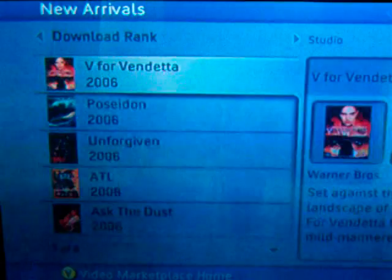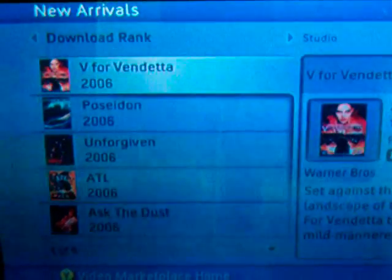You can sort these things in all kinds of ways with the left and right shoulder buttons. You can sort them by download ranks or studio titles. Let's do download ranks.